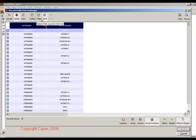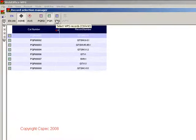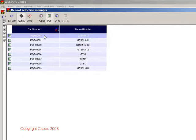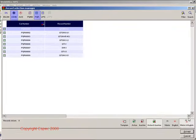When the Record Selection Manager opens, you can filter out what documents you would like to see. In this case, we will only want to see the PQRs that were written in accordance with ASME Section 9.